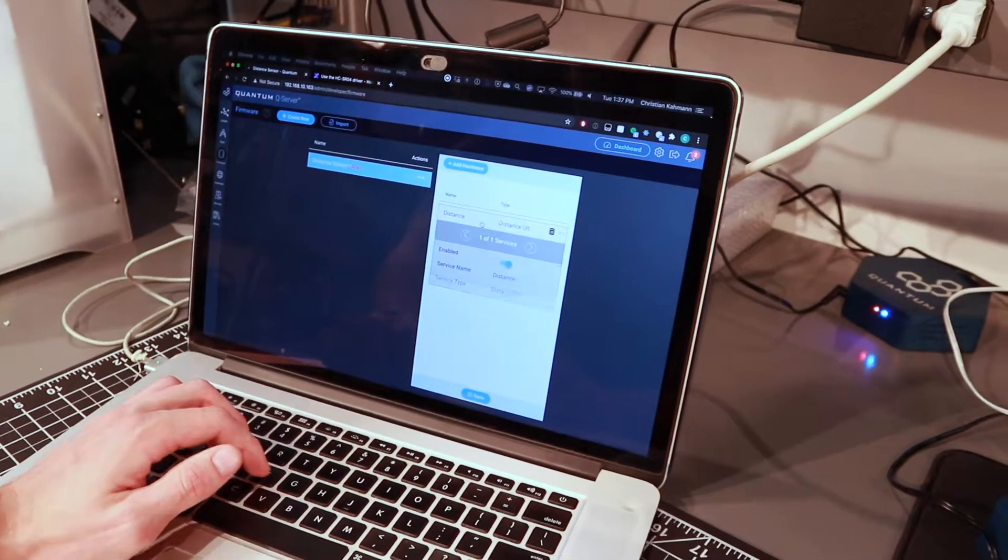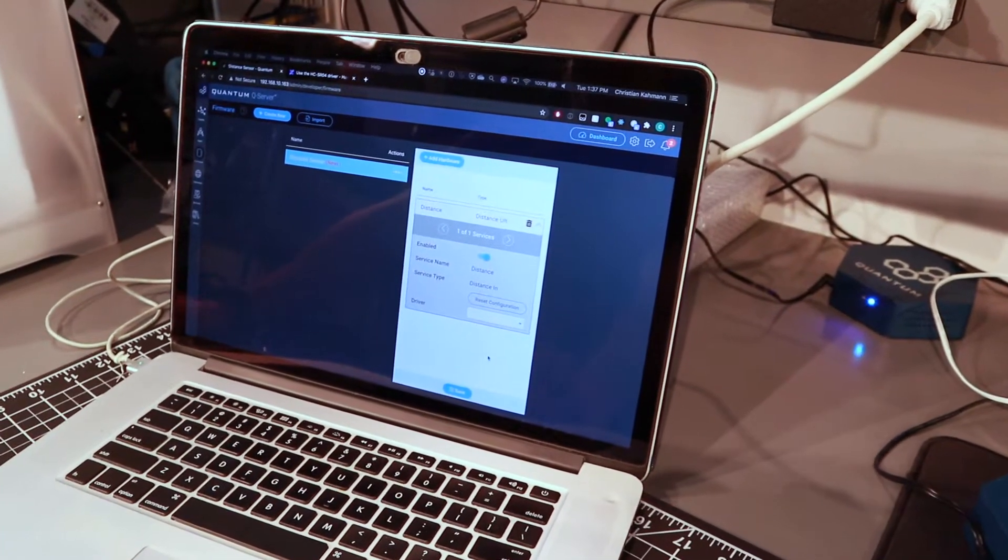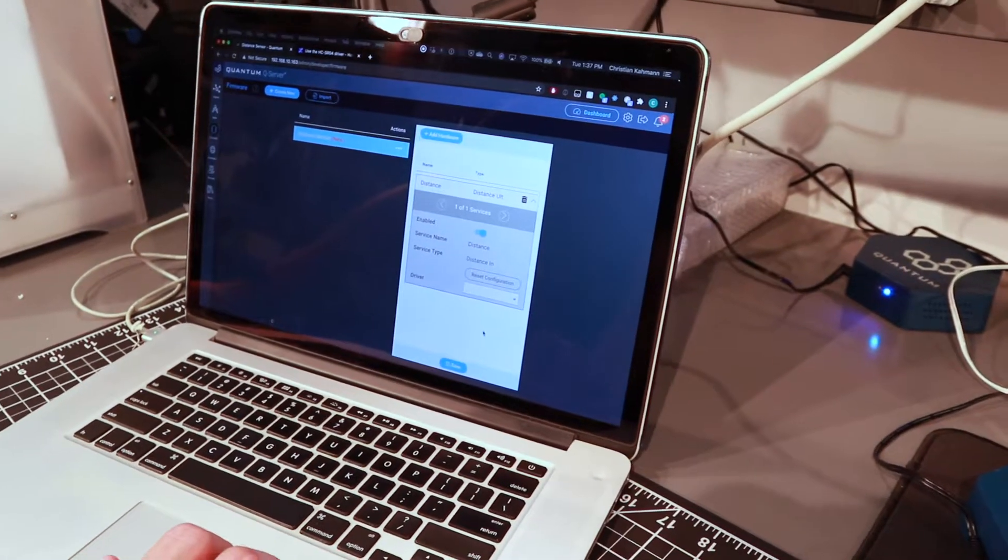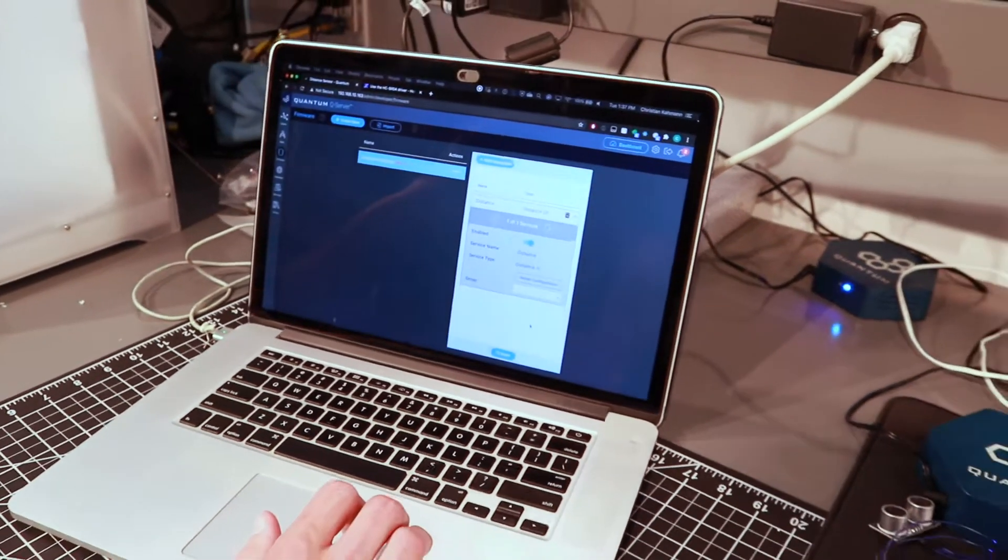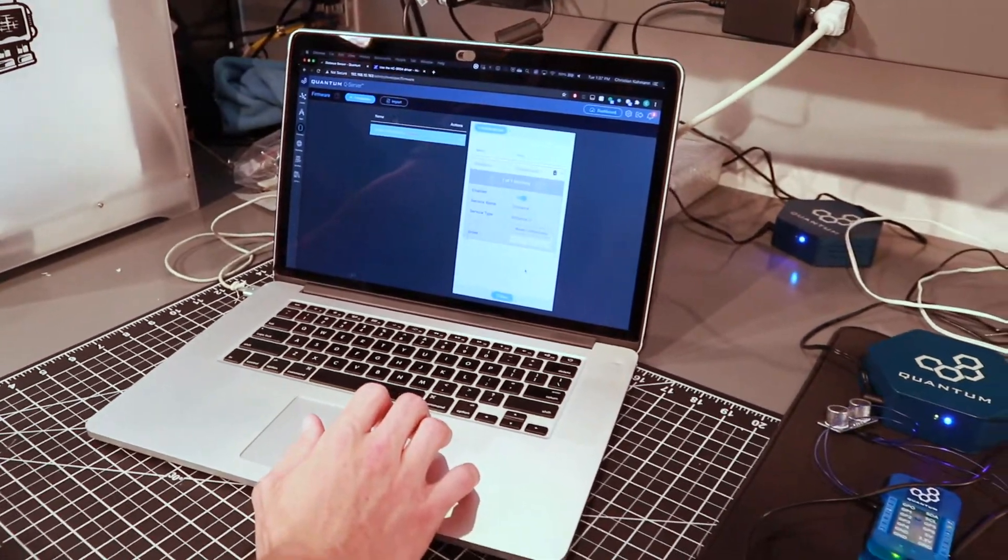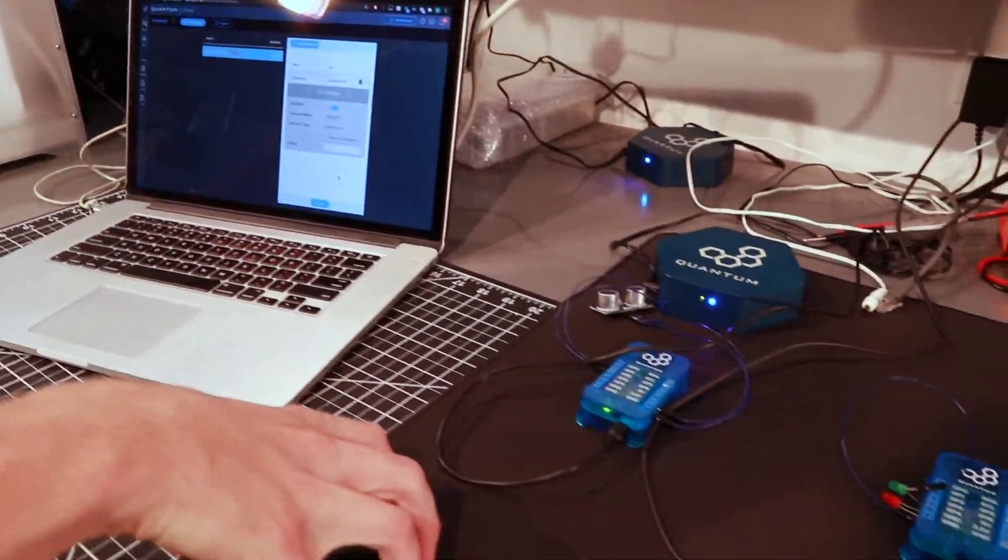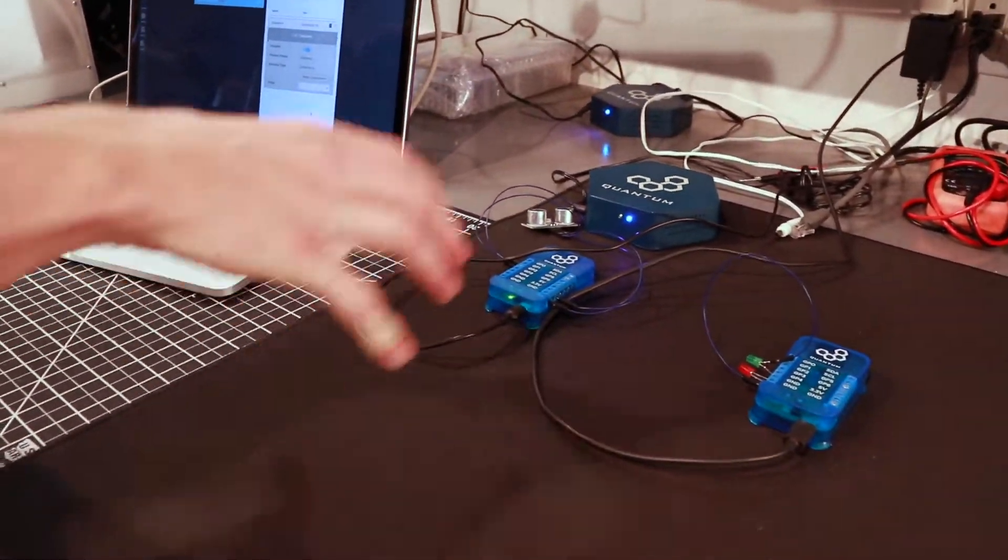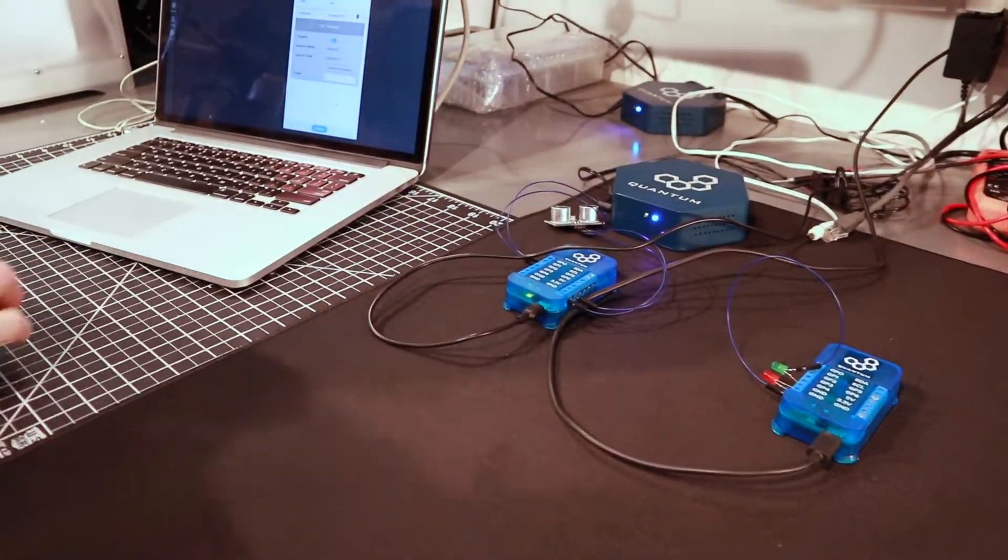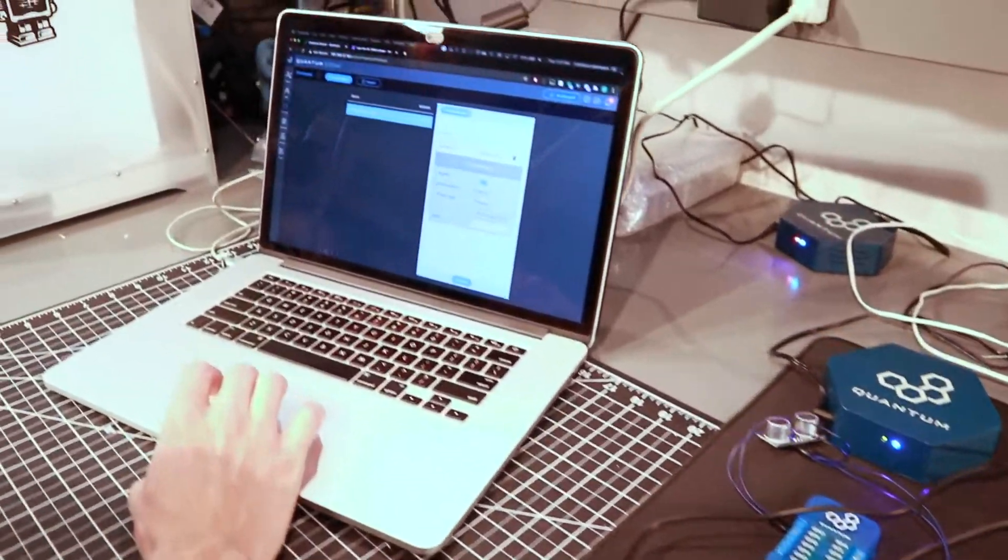Could I also put the distance sensor and the LEDs on one client? Yeah, you could if you wanted to. The reason why we put it on two is just so it's easier to organize on the wall.